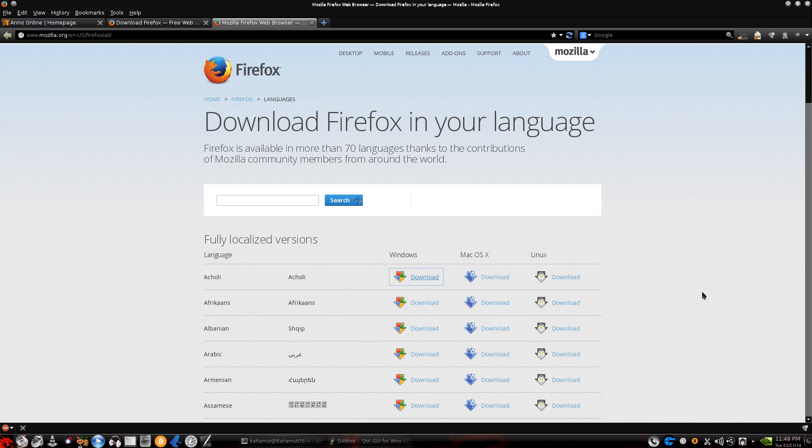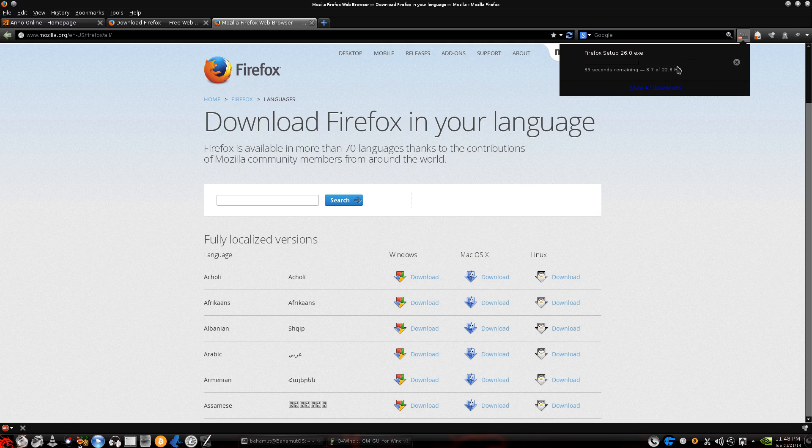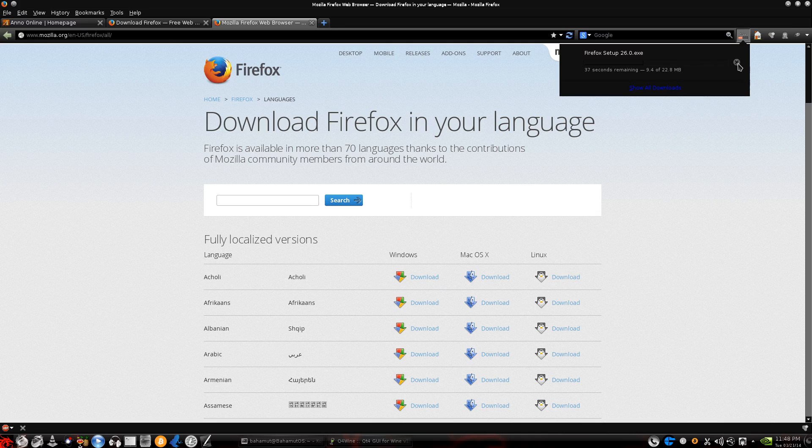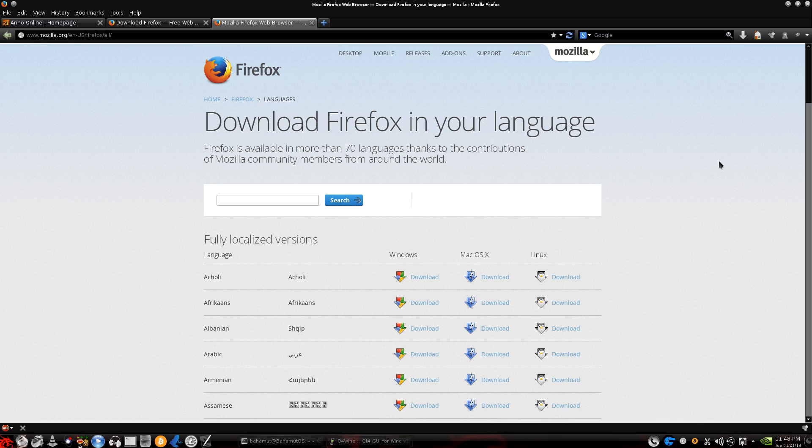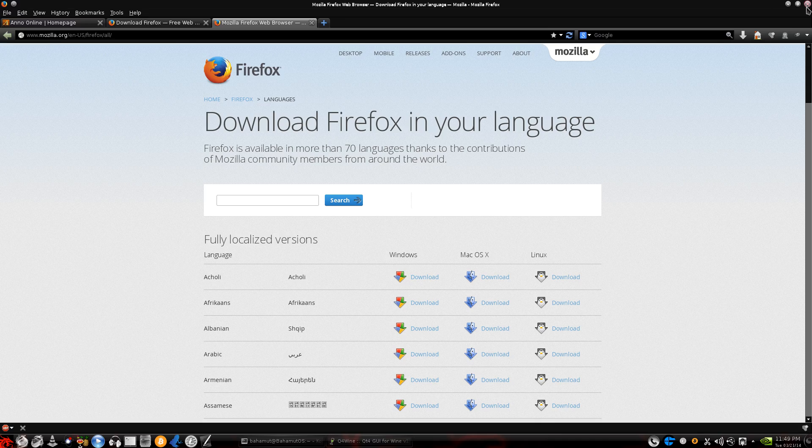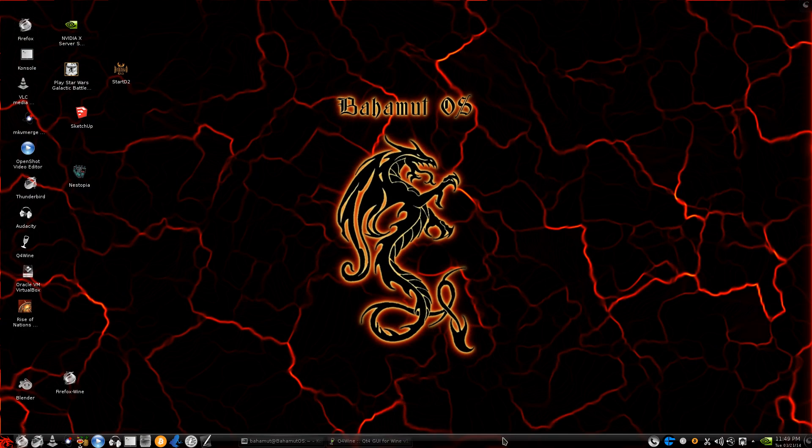It should give you the opportunity or the option to open it in Wine. And if it doesn't, right-click on it and go to Open With and type in Wine. And then it will open it and actually install it in your Wine drive.